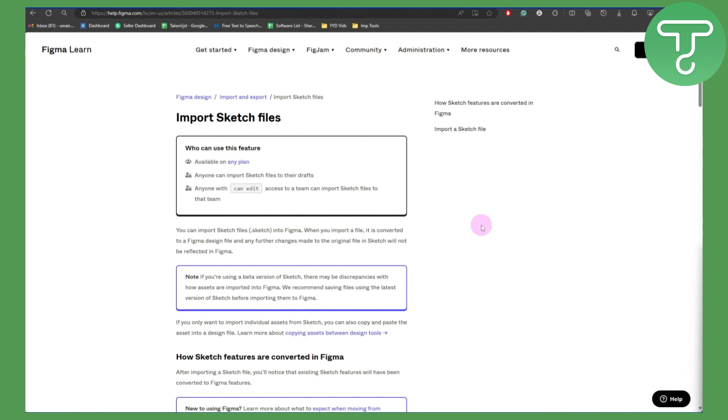The second thing I want to mention is that if you're trying to import .sketch into Figma, when you import your file it is converted into a Figma design file. It will be converted and there is no other way around, and I hope that works for you.